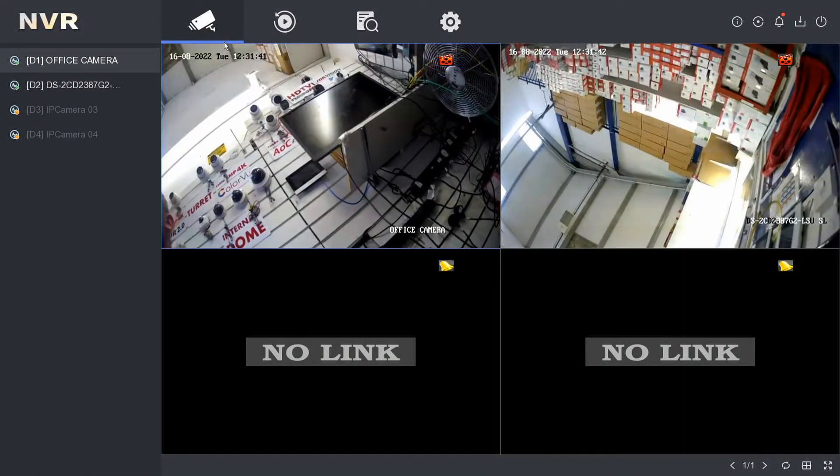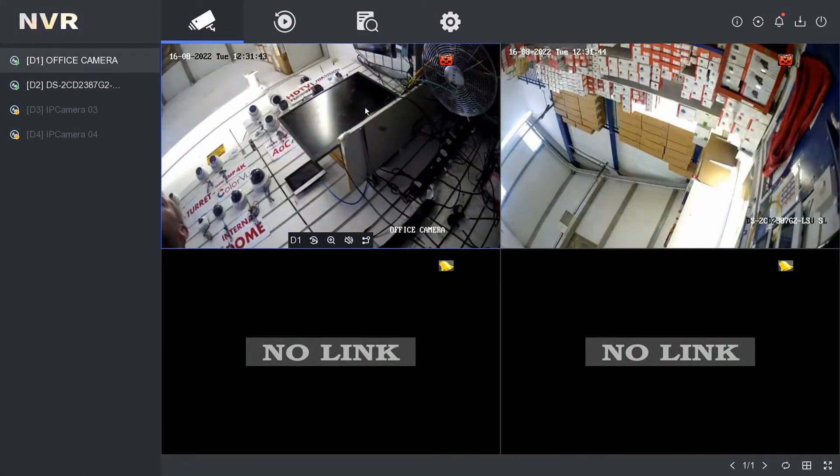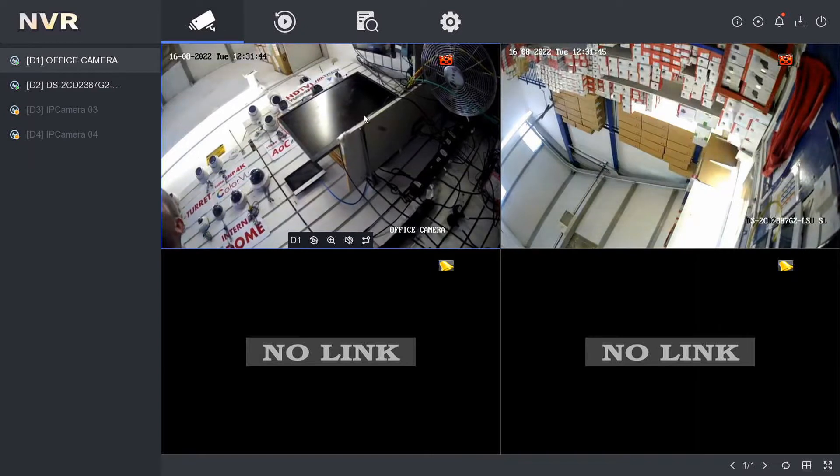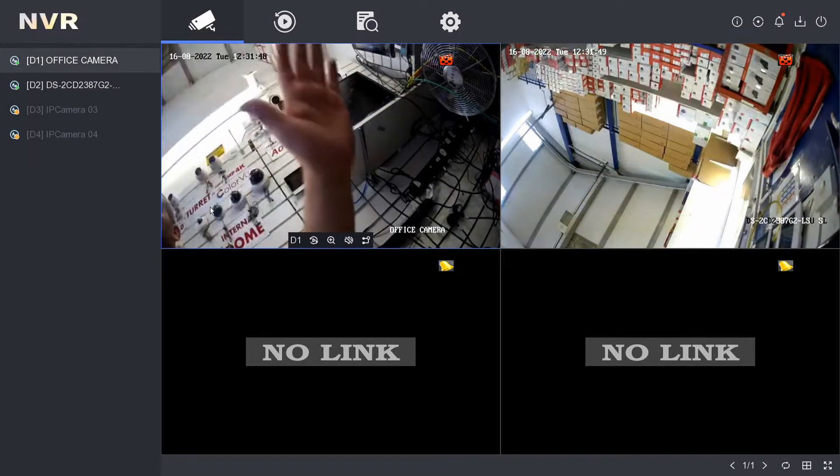Hey guys, welcome to another quick help video. On our NVR, I'm going to show you how to set up basic motion detection. We're going to set up here on this camera.